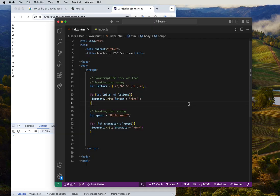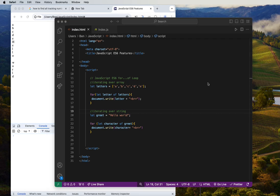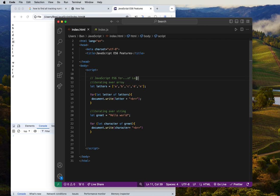We have 'hello world' here, printing character by character — that is really cool! So this is how we can use the for...of loop inside ES6 JavaScript. Now let's look at another feature: template literals in ES6.